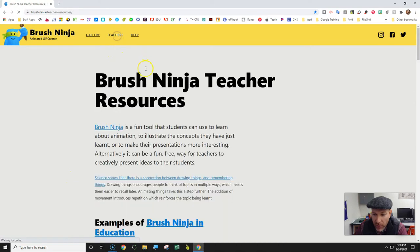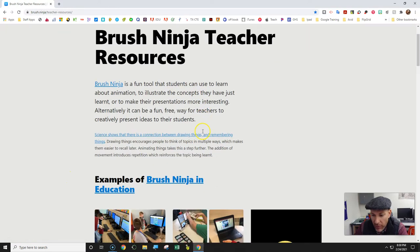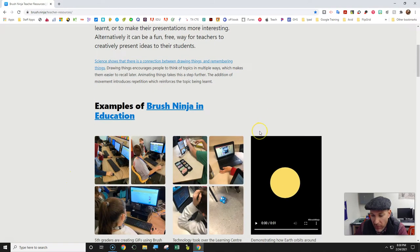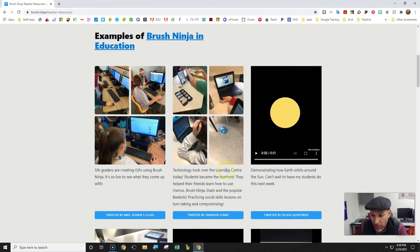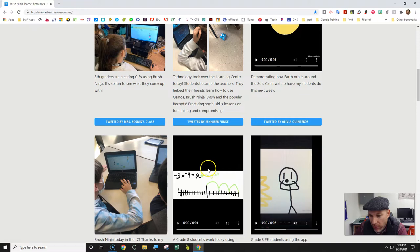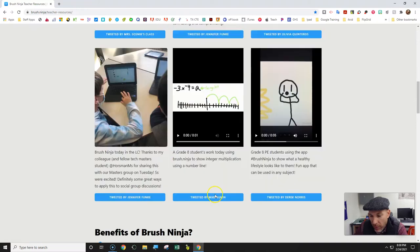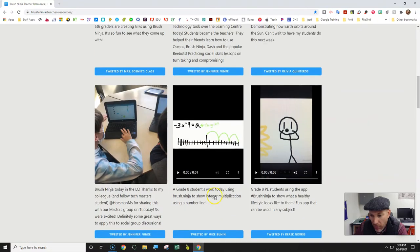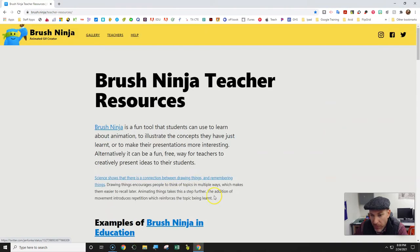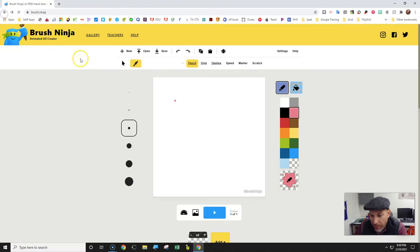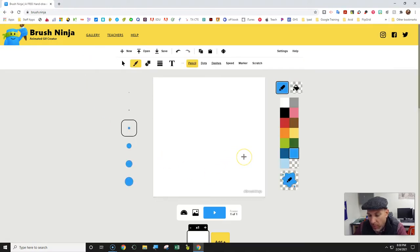If you click on the teachers section, it actually has different recommendations on how to use Brush Ninja, which are really helpful. When you first go to Brush Ninja, this is the blank canvas that you come up with.